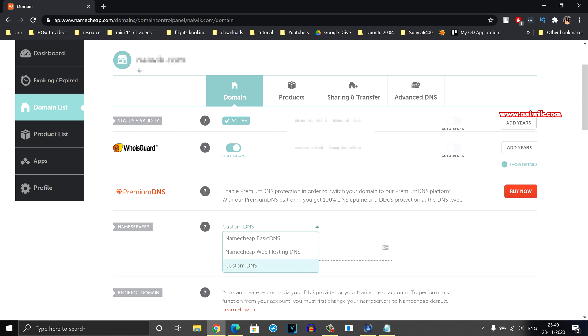If you are hosting your website on a different service provider such as Bluehost or Hostgator, click on custom DNS.